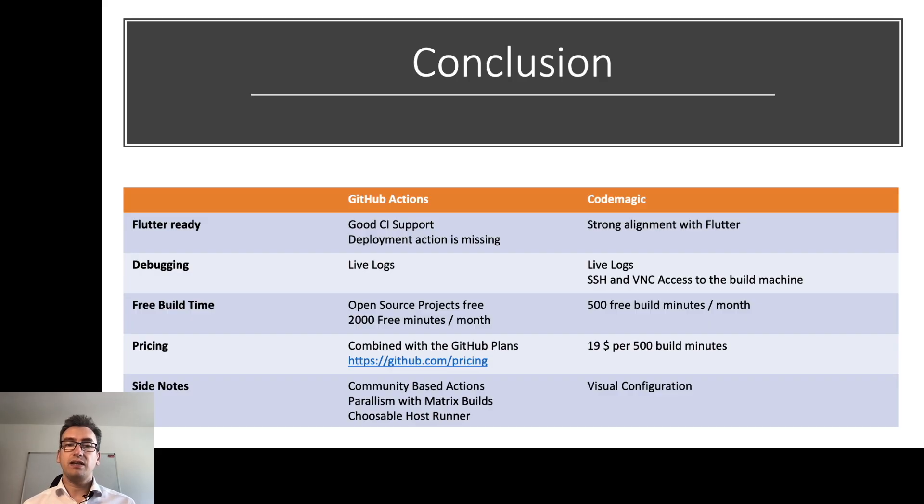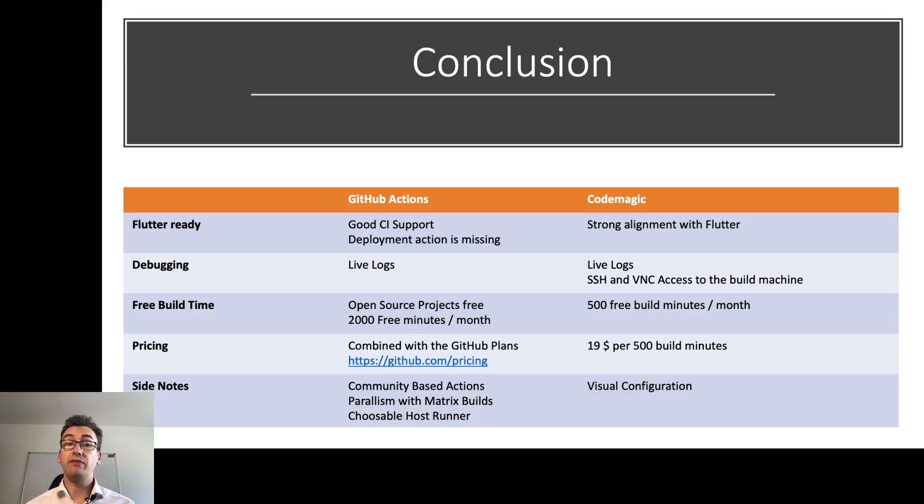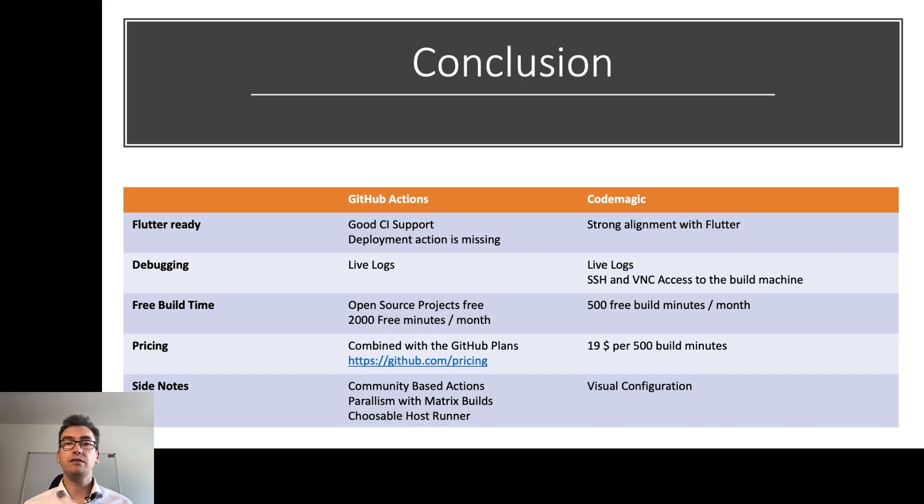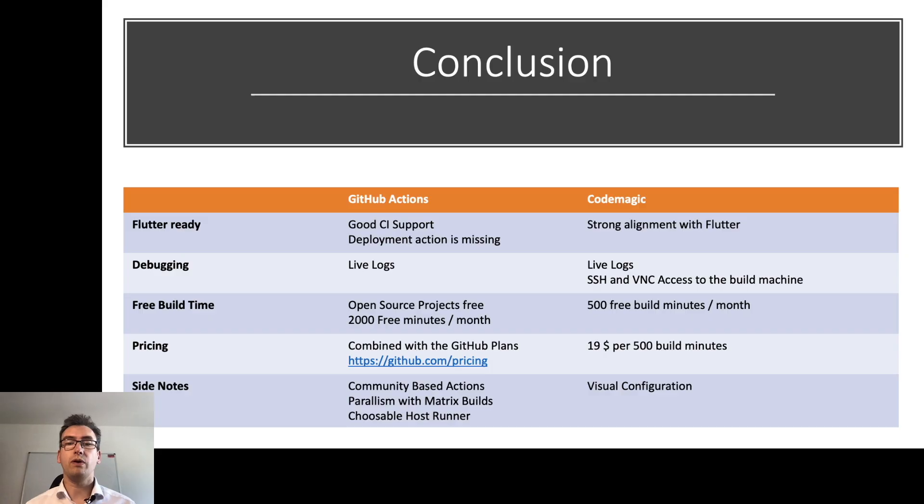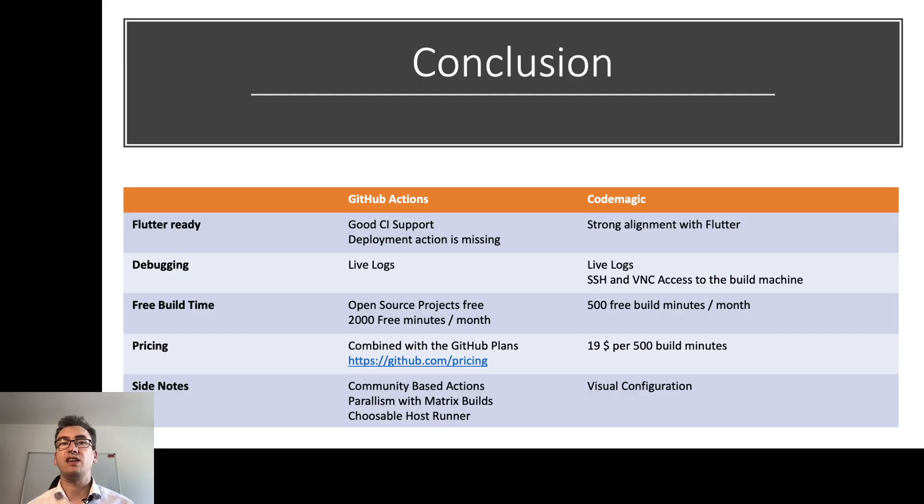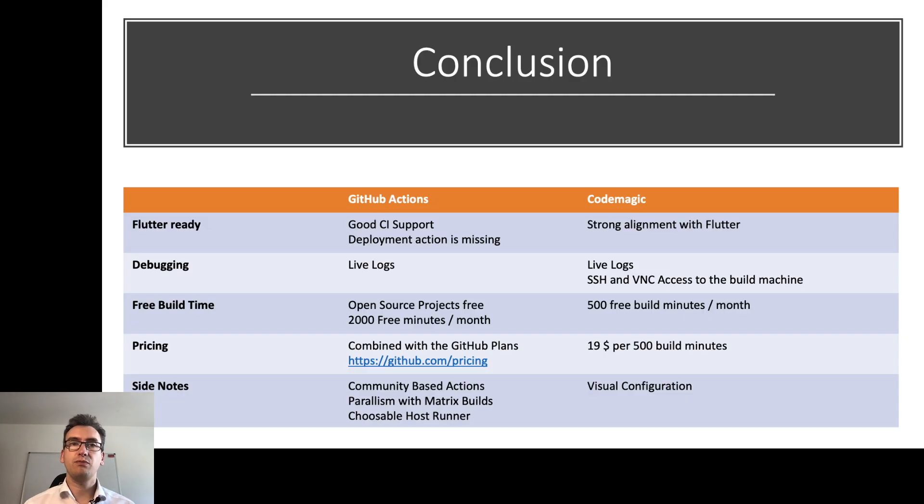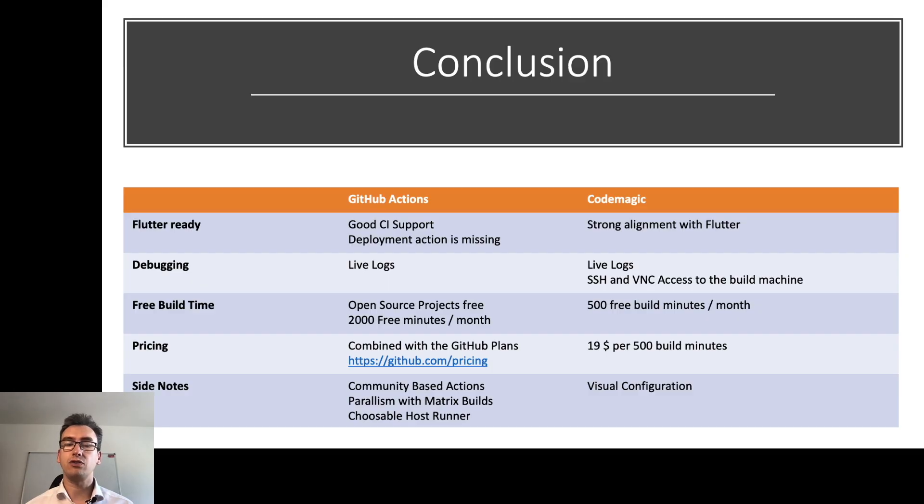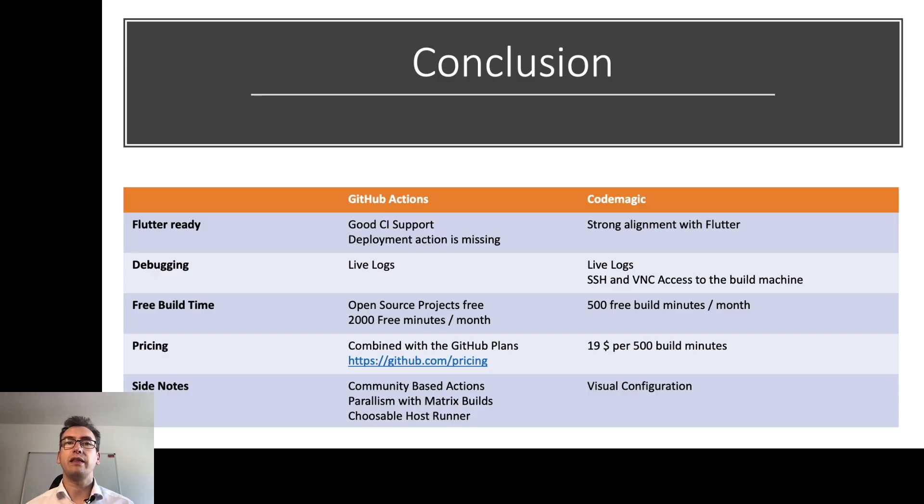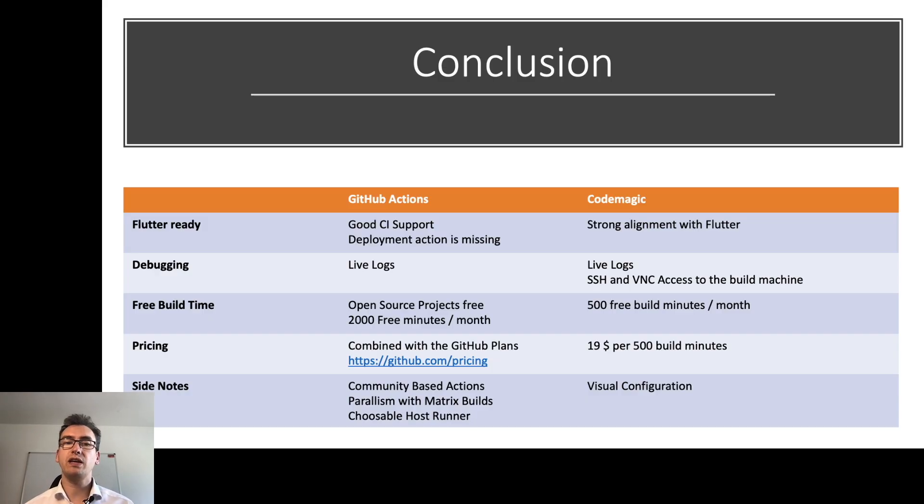Side notes that are maybe important. GitHub Actions is a community-based action. So you have all the benefits of the community. You have a lot of people there that have very smart ideas, but you have on the other side the problem that sometimes it is not production ready or if you don't find something that you want to use, you have to create it yourself. The parallelism is built with metrics builds, which is amazing, and choosable host runners. So you have like Linux, you can choose between windows, you can choose which host runner you want to have. In CodeMagic, that is usually a Macbook Mini or Macbook Pro.